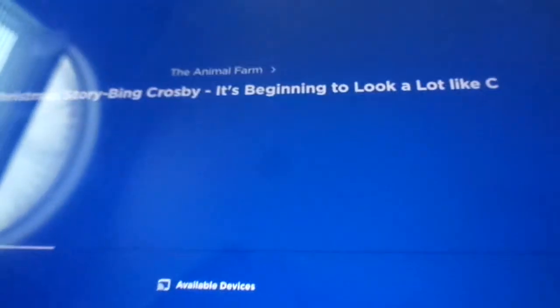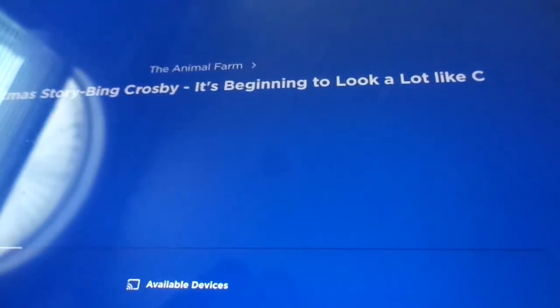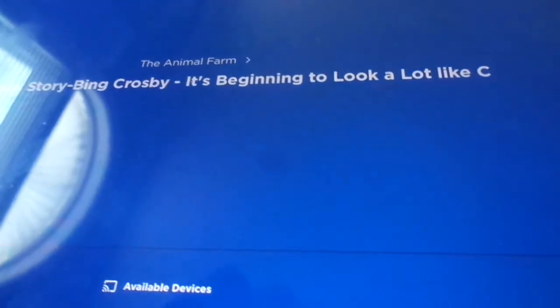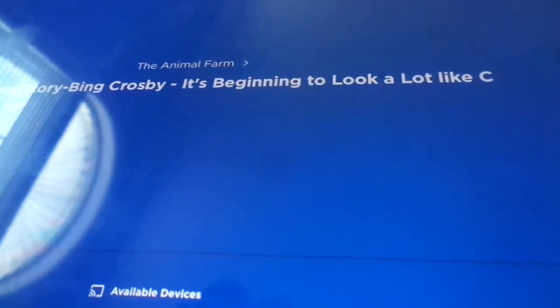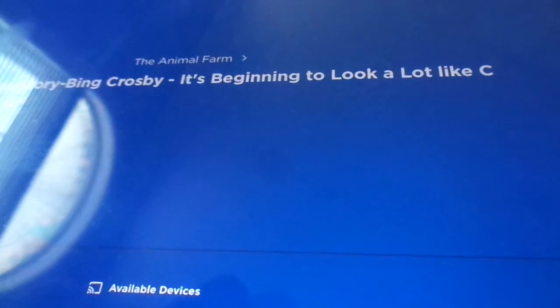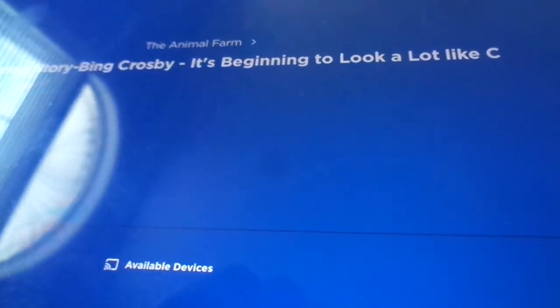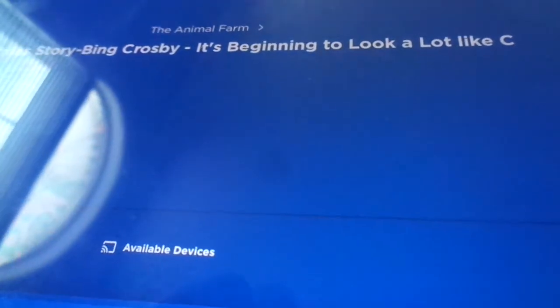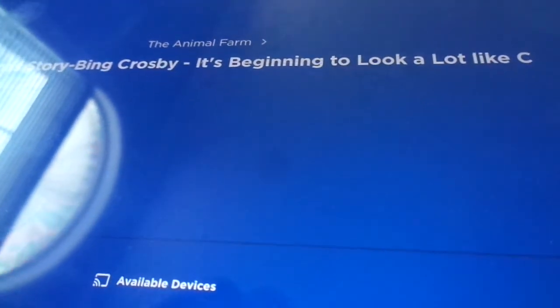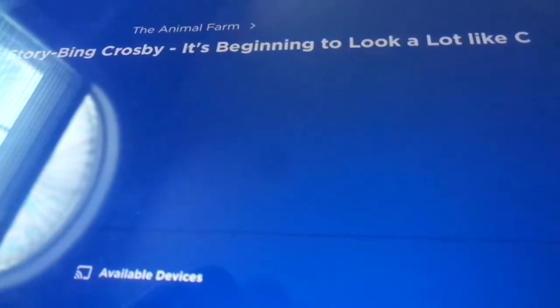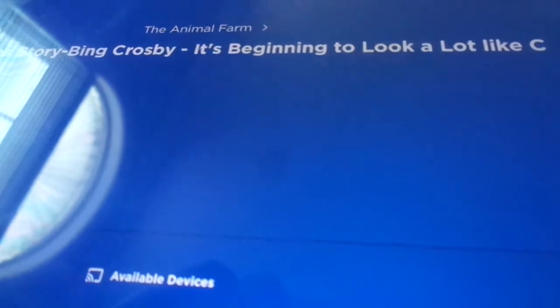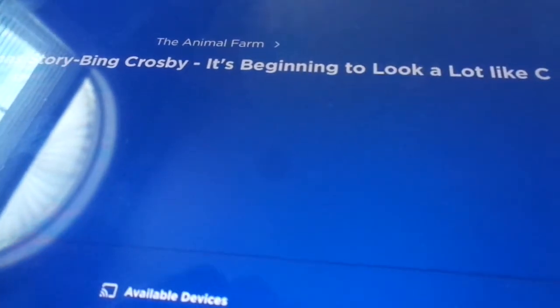I think people decorated for Christmas in my neighborhood before Halloween was over. Like November 2nd or 3rd, a month ago, people started putting up their Christmas stuff. They were like, we're not waiting for Thanksgiving. We need some Christmas up in here right now.